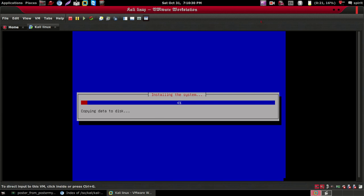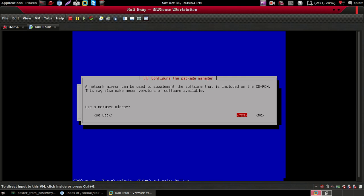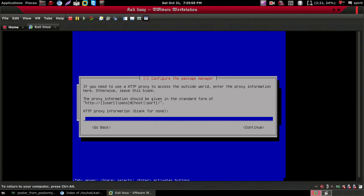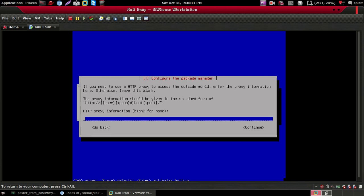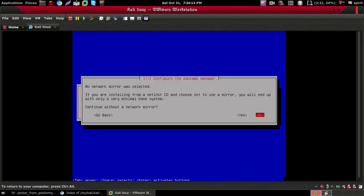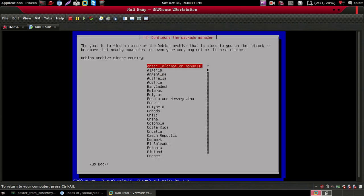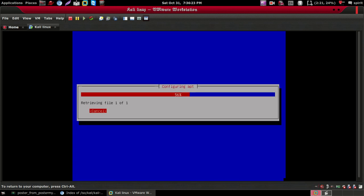Now it will start installing Kali Linux in your VMware Workstation. It will take a couple of minutes depending on your PC. When it finishes, the installation is complete — click Yes, then Continue, Continue, enter information manually, Continue, and then go back and click Yes.